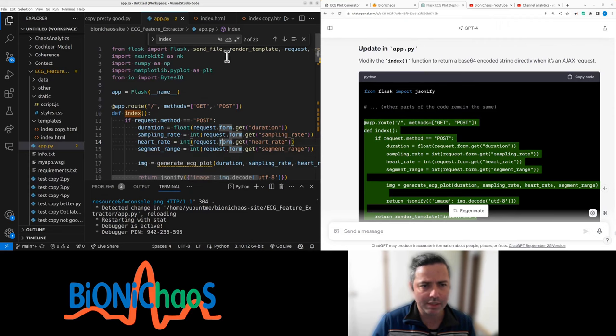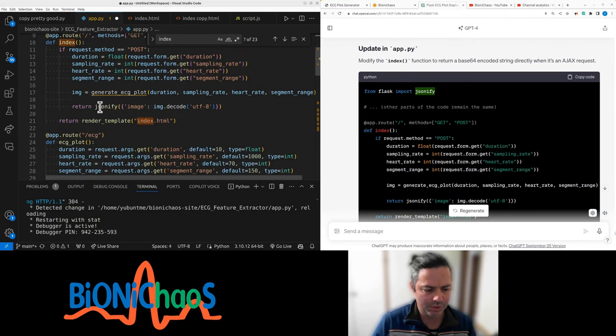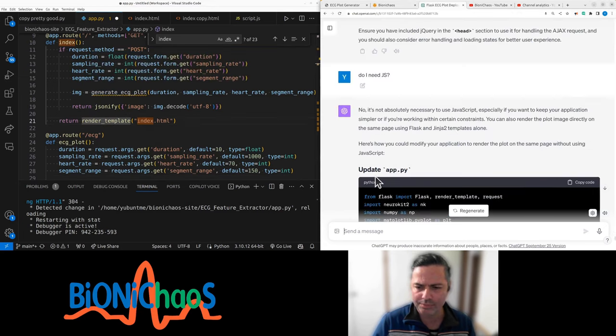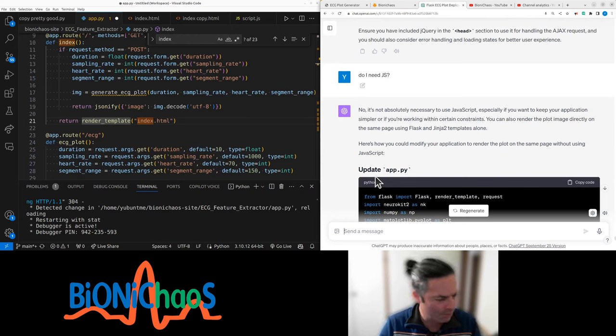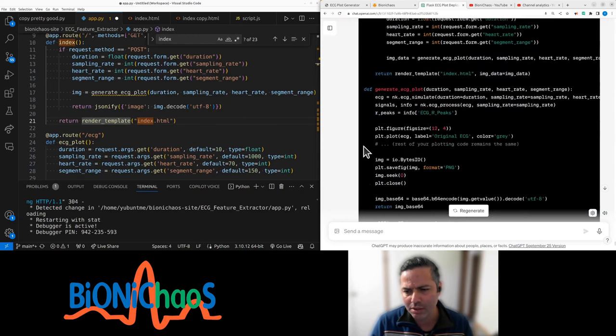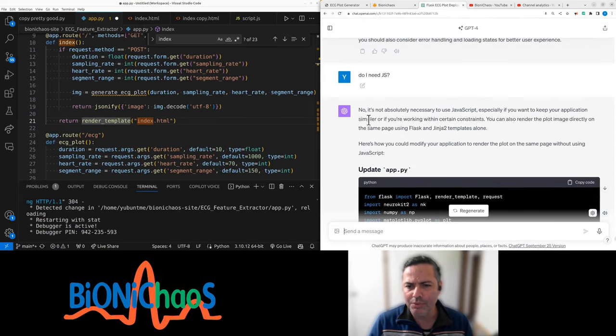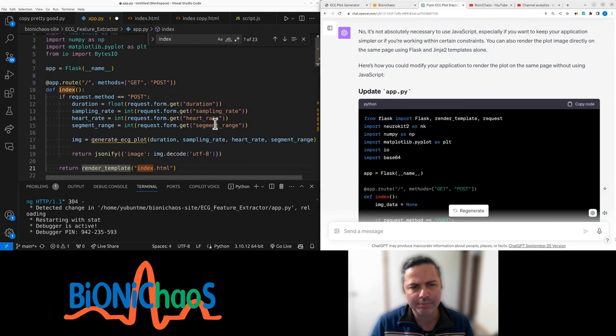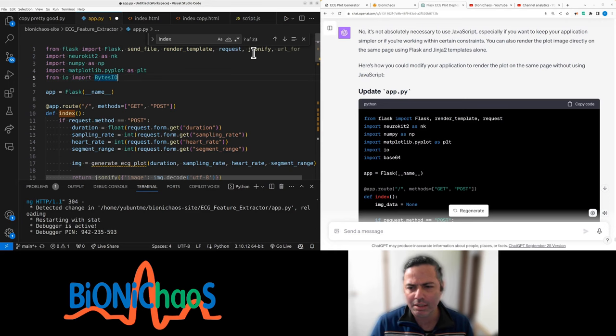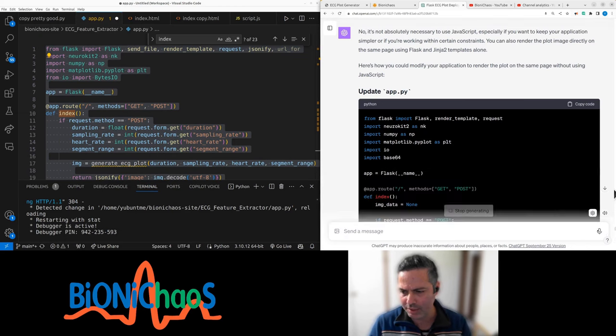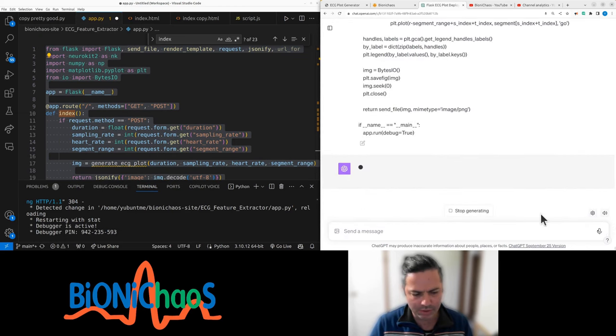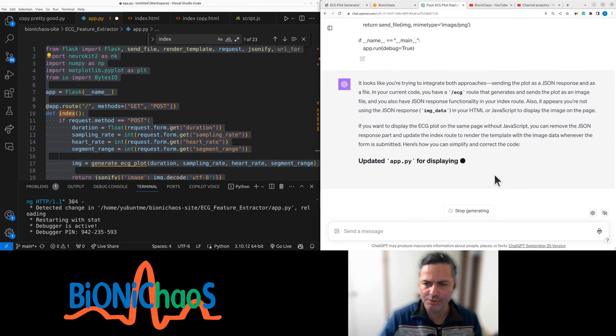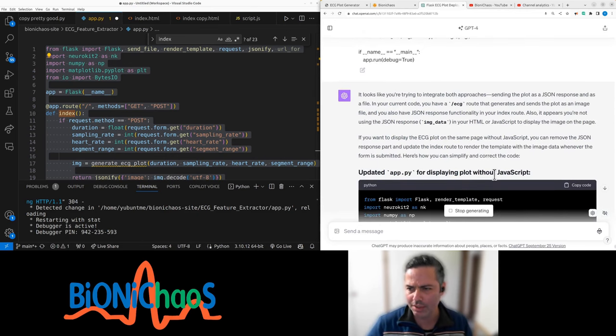We want to stay on the same page. We have generate ECG plot. We need jsonify from Flask instead of redirect. So that error message is gone, but we still have the generate plot. It keeps saying I do not need JavaScript for whatever reason. Using this code, it looks like it's trying to integrate both approaches, sending JSON.